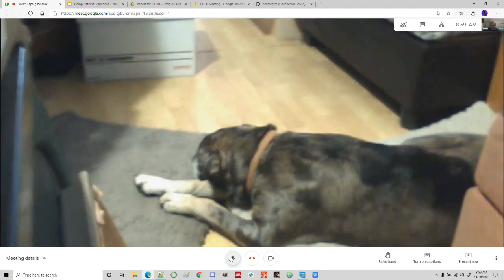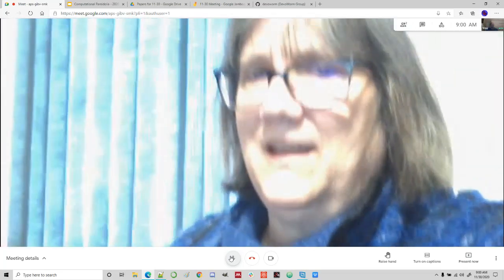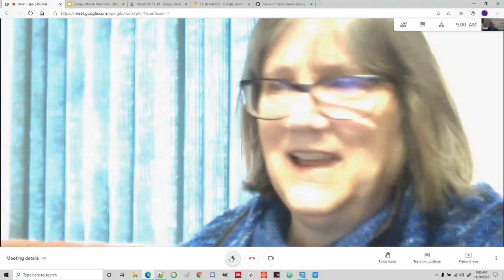I'll see if I can get this. I have a mask, but can you see him? Oh yeah, there he is. He's not allowed on the couch, so he's not allowed anywhere near it.